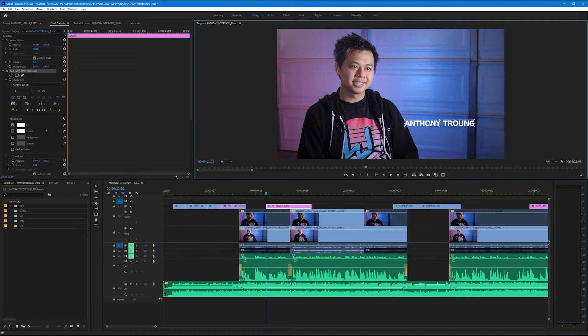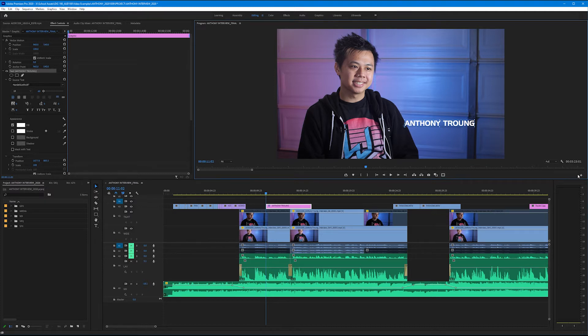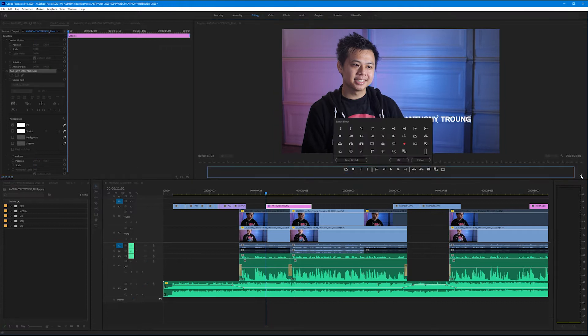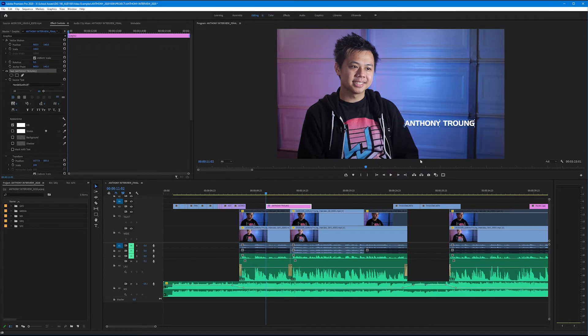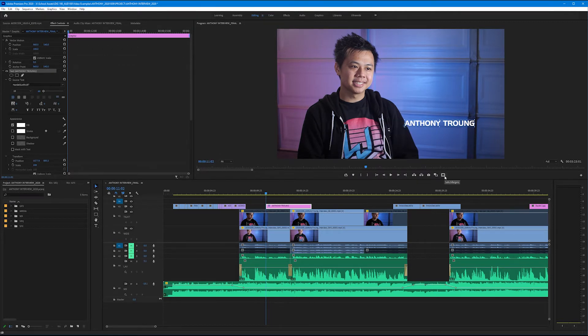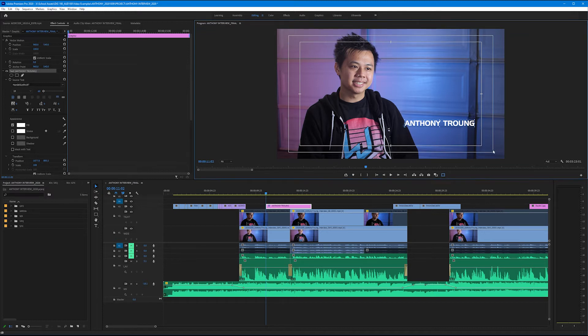Now I want to make sure that our title is living within our title action safe lines. If you guys remember from the previous tutorials that is a button down here at the bottom of our program monitor. If you don't see this safe margins button you can always go to the plus icon here and find it and drag it out to your button bar. I'm going to hit cancel on this because mine is already there. So if I select our safe margins button we can now see our title safe line and our action safe line.